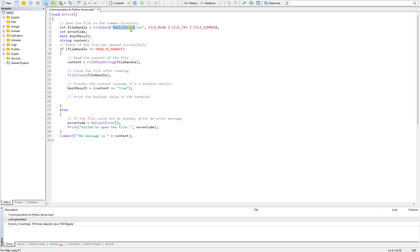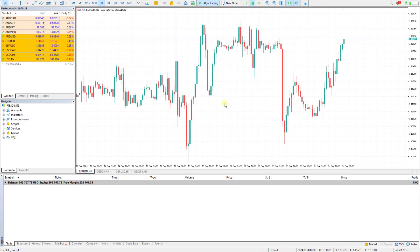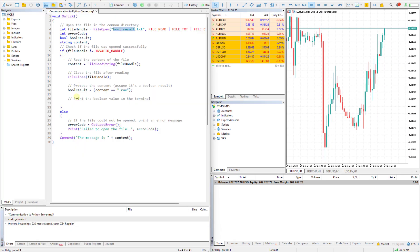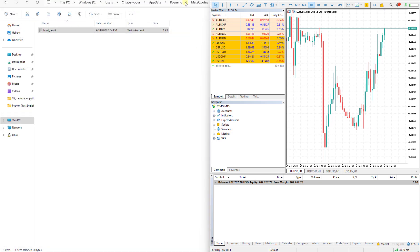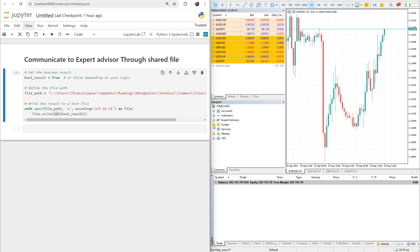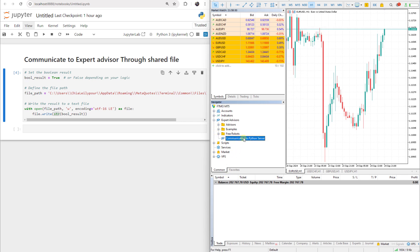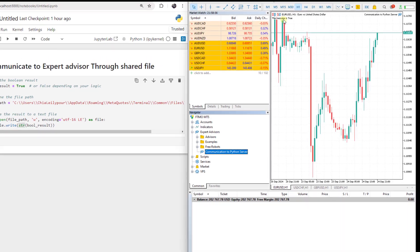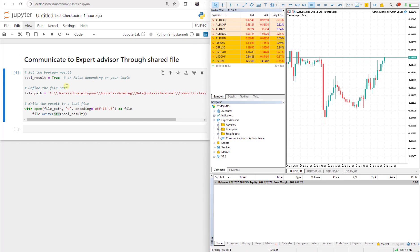If I compile it, it compiles without any error. I open the Expert Advisor — it's called 'Communication to Python Server'. After compiling I can find it, and I'll open the Python file as well. I drag and drop the Expert Advisor onto the chart and now we can see that the message is 'true', because we wrote 'true' in the Python file. If I change it to 'false' and run it, it changes to 'false' here too.